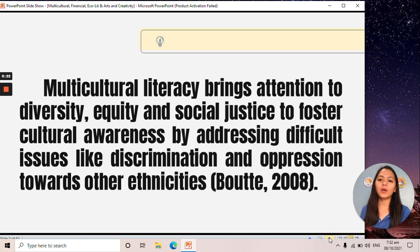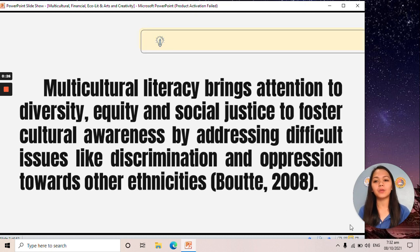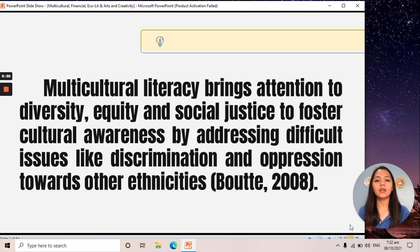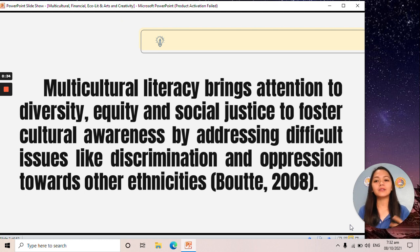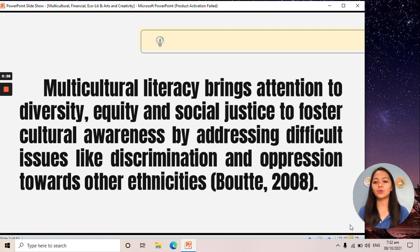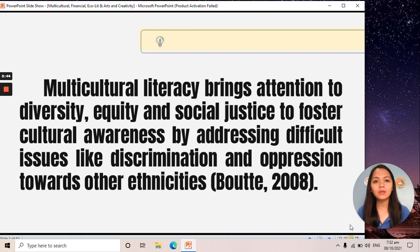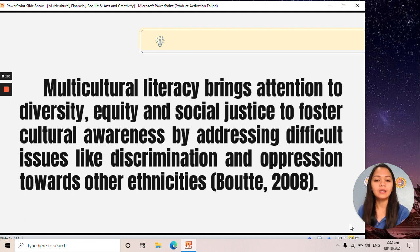When we say multicultural literacy, it means it brings attention to diversity, equity, and social justice. If we are multicultural literate, we can address issues like discrimination and oppression towards other ethnicities. We are able to respect and appreciate people from different cultures or societies.